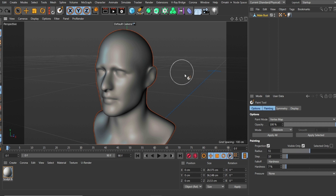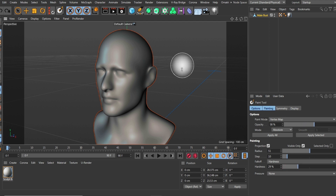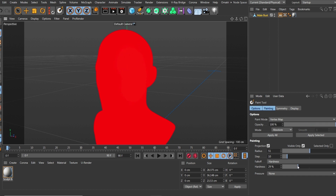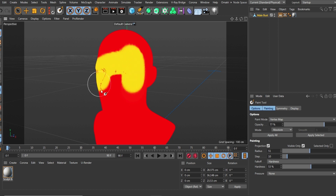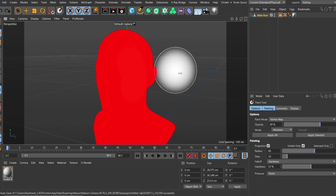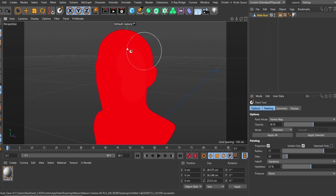For brush size, middle mouse drag left or right. If you click your middle mouse and drag up and down, it changes the opacity. The opacity in this case overrides the hardness — it's more like the falloff and softness of your paint. If you have a lower opacity you get less coverage; bring it up and you start seeing more. You want to be in Absolute mode, and if you hit N+B it shows the wireframe so you can see where you're painting.